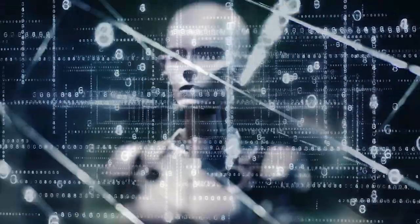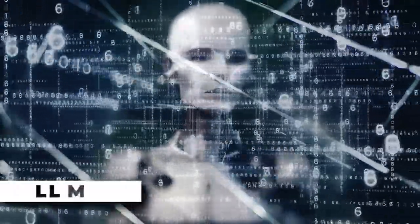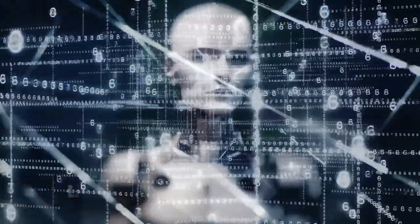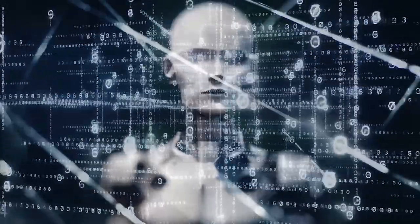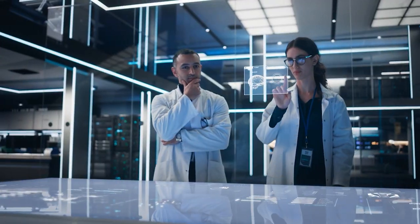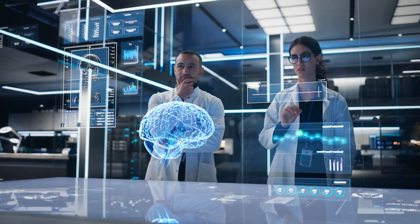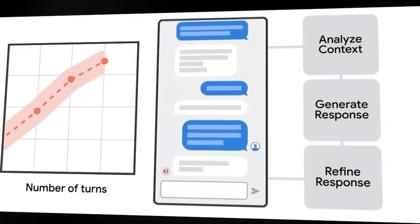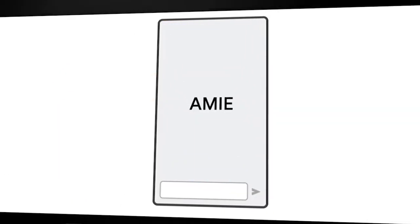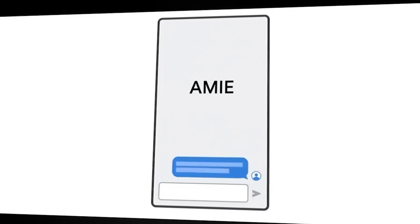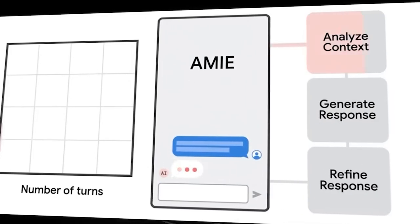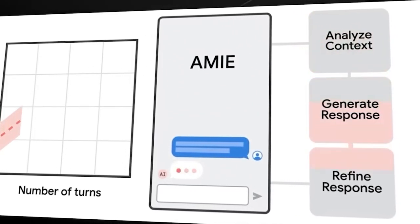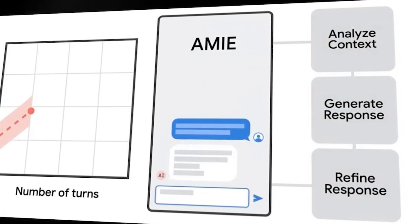Meanwhile, large language models, LLMs, are great at summarizing medical information and answering questions, but they haven't really focused on having in-depth conversations about diagnosis. Google stepped up to tackle this challenge by creating Articulate Medical Intelligence Explorer, or AMI for short. AMI is an AI system specially made to think through medical problems and have meaningful talks with patients about their health concerns.